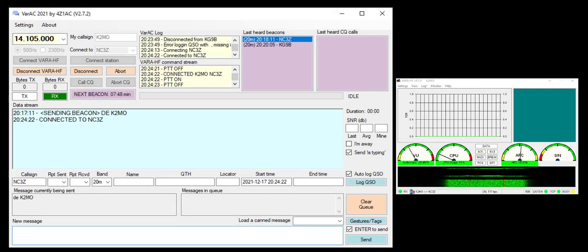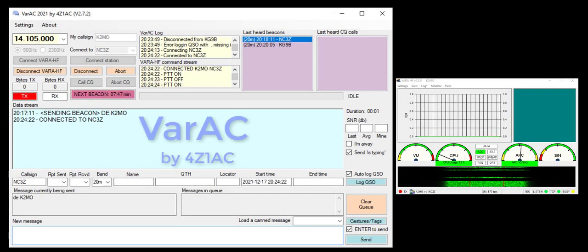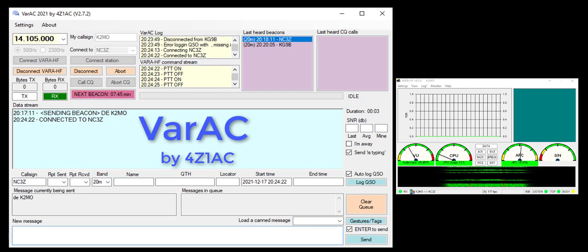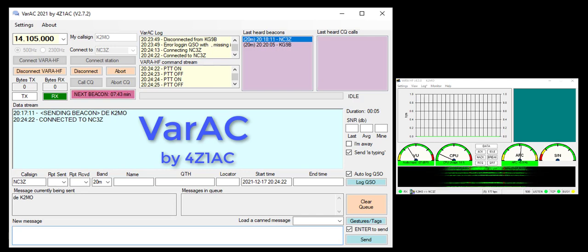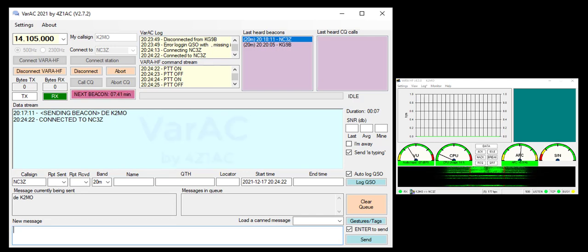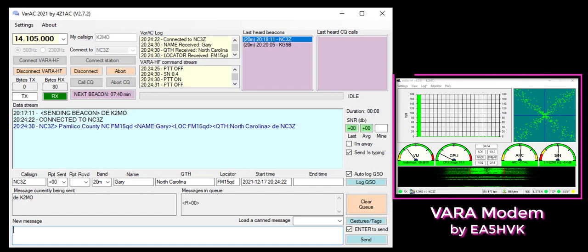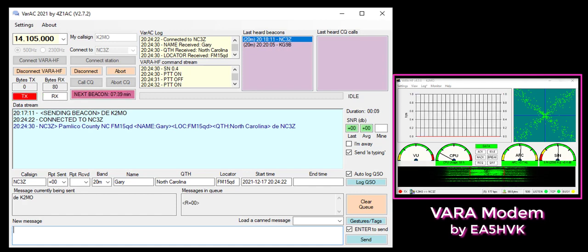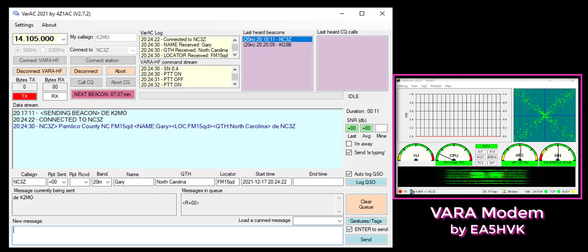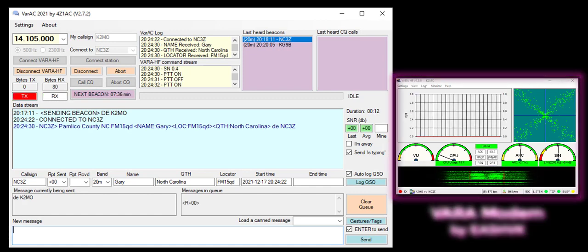Here's a quick video on VARAC by 4Z1AT. It's an HF chat application that uses the VAR modem, which is similar to Pactor 3 in terms of high speed performance over HF channels.